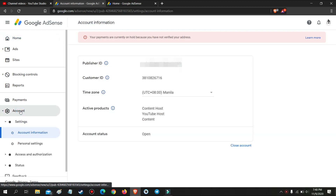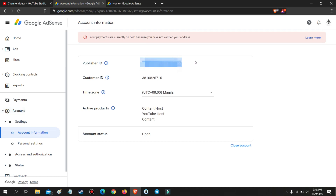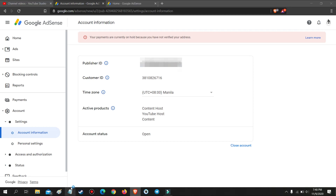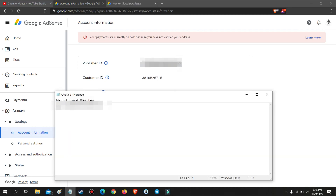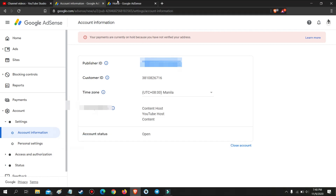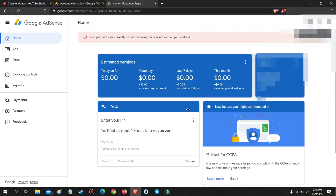First, go to your account, then account information, and copy your publisher ID. After copying your publisher ID, you will need to go here and click the three dots.